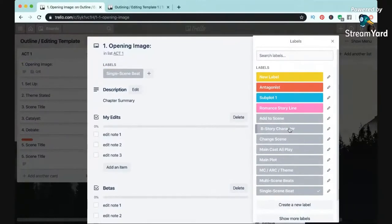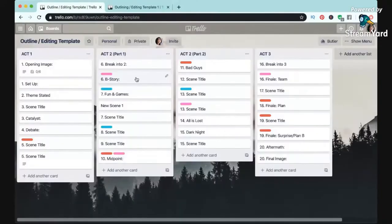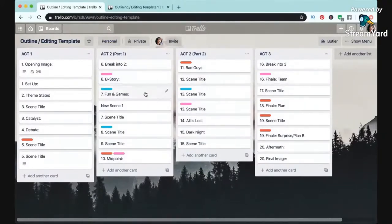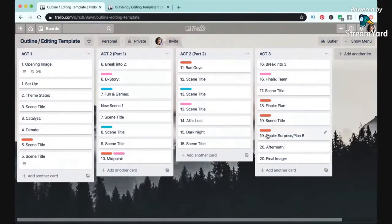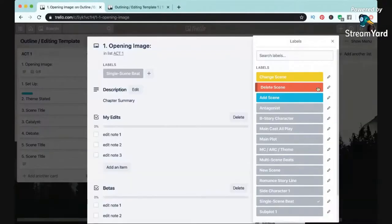I can mark main story beats and figure out are they strong enough, are they in the right place. I can track subplots and make sure that I'm not dropping them for too long, sort of like with characters, and analyze just overall pacing.